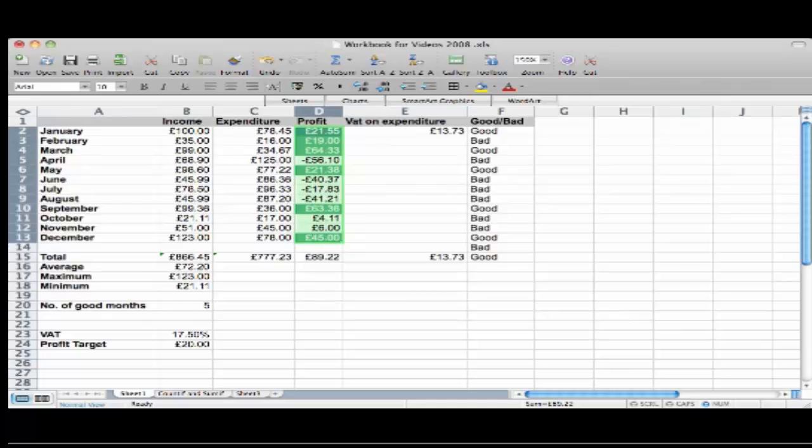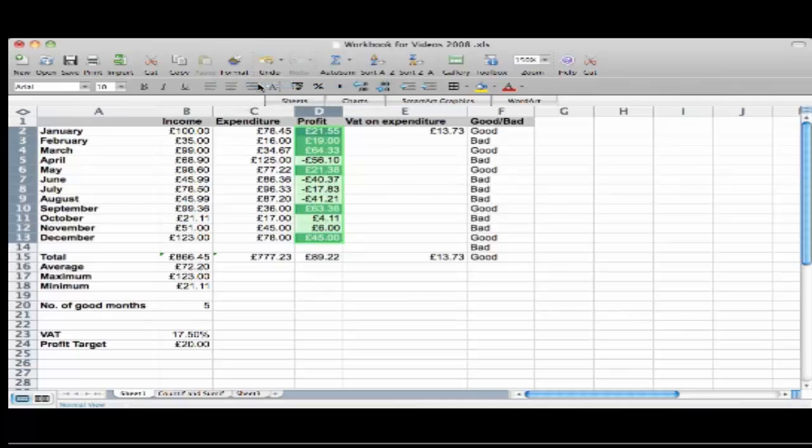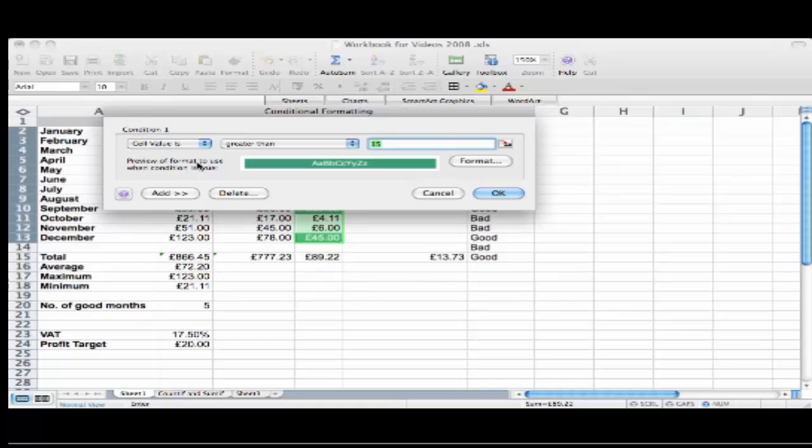If I re-highlight that and go back into Format, Conditional Formatting, as you can see there's my format set.